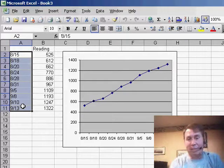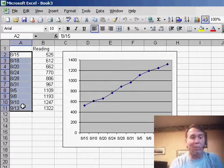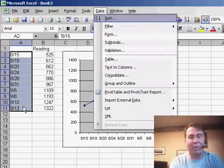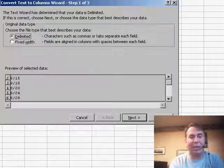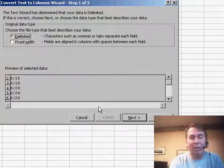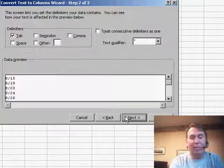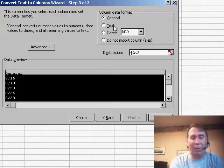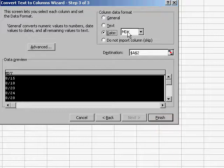You can do that with data, text to columns, or you can just simply add zero to everything. We'll use data, text to columns here. I'm going to click Next and go to the third step where I'll say that my information is a date in month, day, year format. Click Finish.